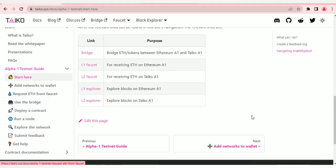Welcome back to my channel, my name is Tovinda. In this video I'm going to be looking at the Taiko testnet participation. I'm going to show you guys how to carry on with this testnet. We're working with Ethereum A1 and Taiko A1 — it's that simple and straightforward.